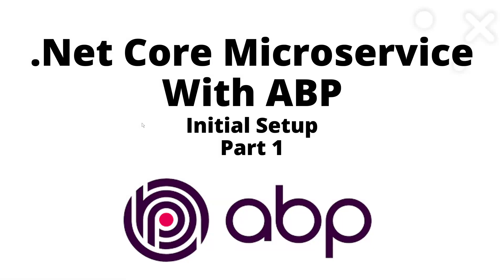Hello there, welcome back to the channel. In this video we are going to see how to create a microservice application in .NET Core with ABP. This is a new series I'm doing. This is part one of the series.